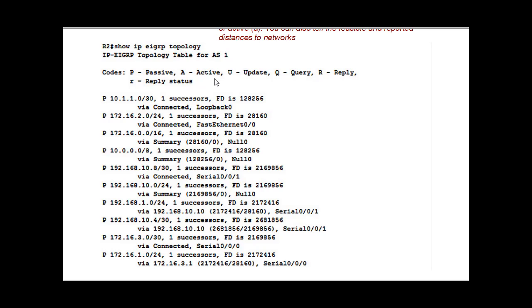If it's an A or an active, that means that EIGRP is actively searching for a new route. And dual is computing. So we've got here the 10.1.1.0 network is a successor route.